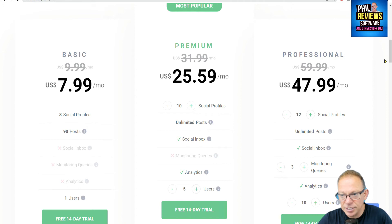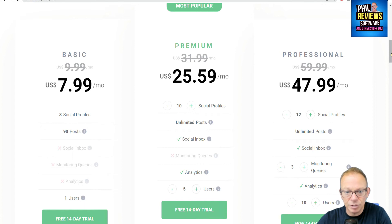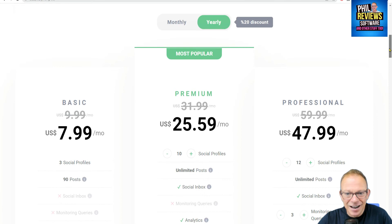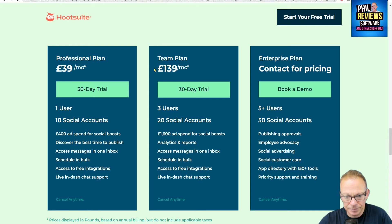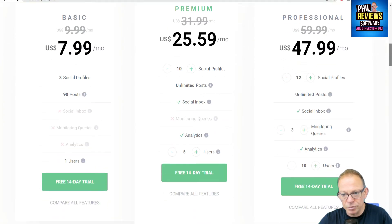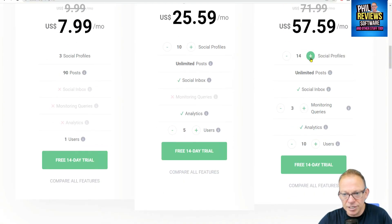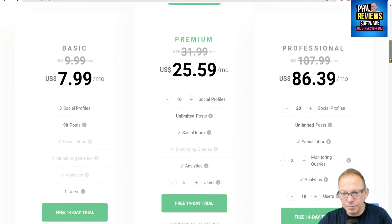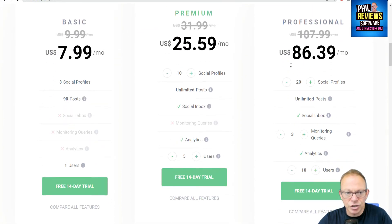So it's $39 versus $25.59, but you're getting five users with Radar compared to one with Hootsuite — you can see it's considerably cheaper. Now let's go up to Hootsuite's top plan: three users and 20 social accounts for $139 a month. On Radar, we take that up to 20 social profiles with 10 users, unlimited posts, social inbox, three monitoring queries, and analytics — coming in at $86.39 per month on the yearly plan.